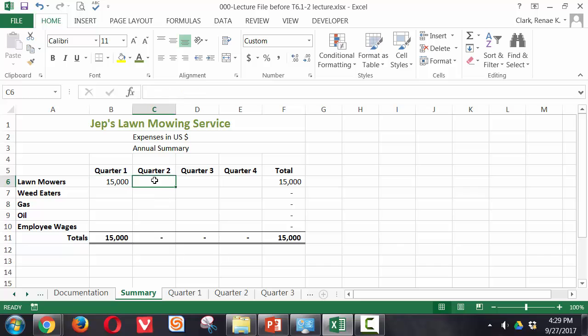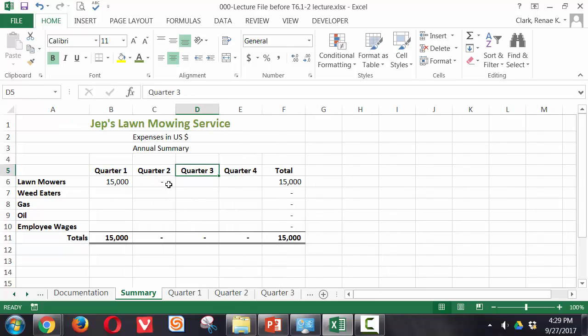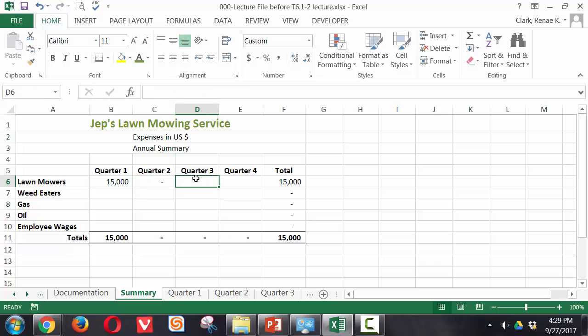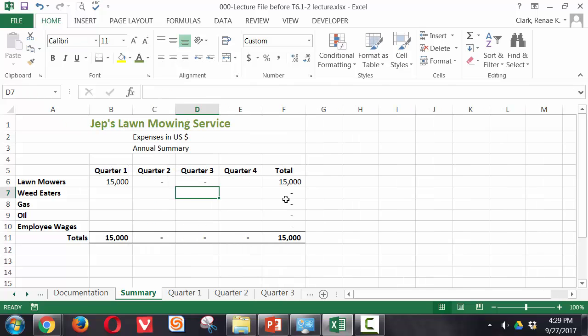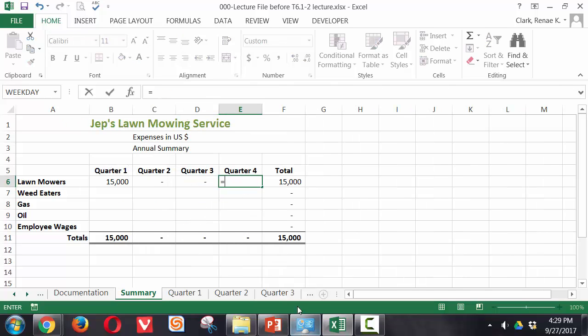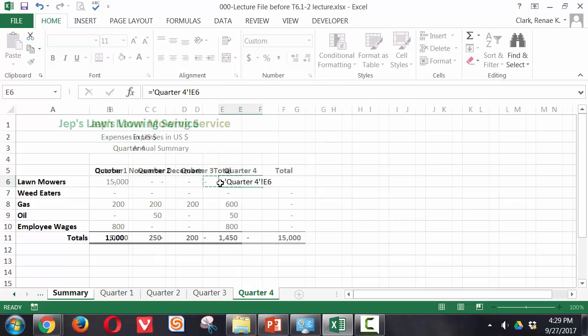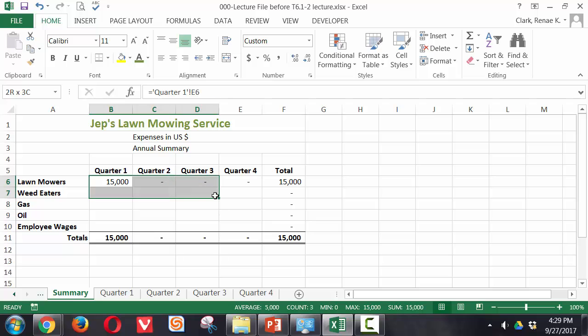Now we're going to do the same type of thing on quarter 2, so we're simply going equals quarter 2, pull back lawn mower total from E6, and again you can see our formula there on the formula bar. We're going to do it for quarter 3 and for quarter 4. The last three quarters had no lawn mower expense so there's nothing brought forward.